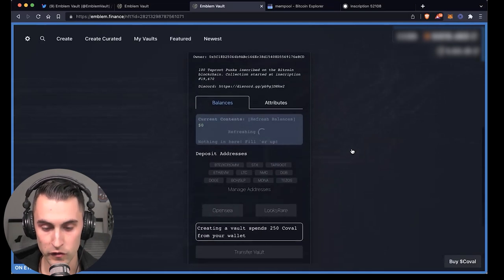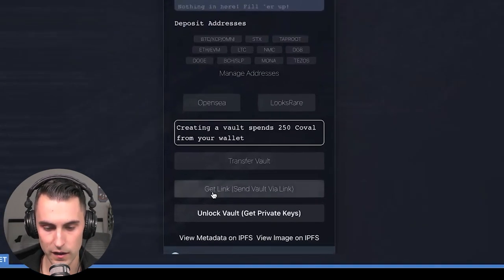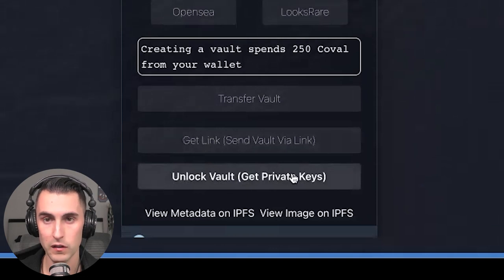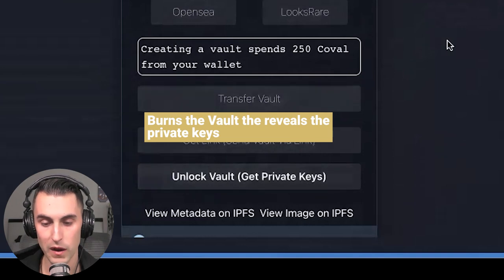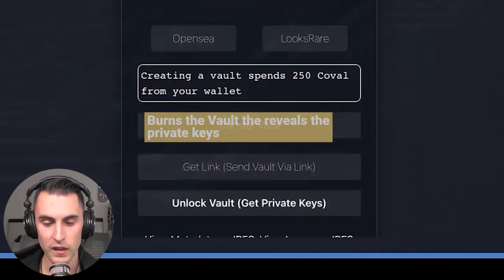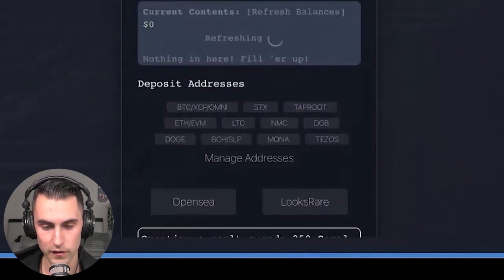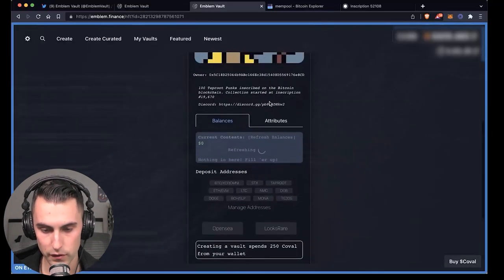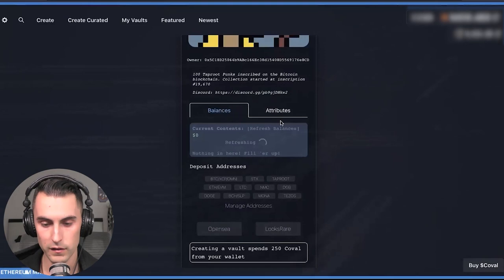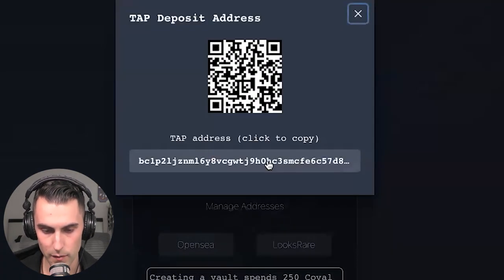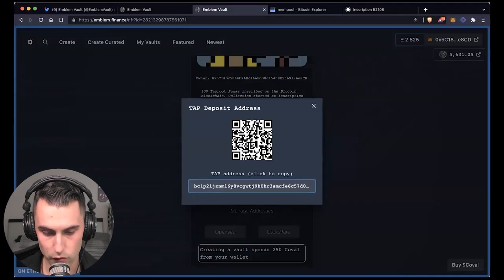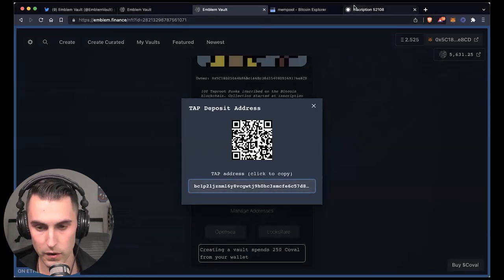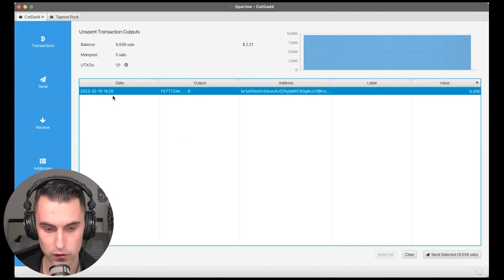And so as you see here, the vault is minted, as you can tell now, because there's an option to unlock the vault and get the private keys. What this does is burn the vault and it reveals the private key so that you can import it to somewhere else. And this is where we will go over something else in a different episode. So what we're going to do here now is we're going to send the ordinal into the vault. So we're going to go over here and we're going to copy the address for taproot. And then I'm going to go over to my Sparrow wallet.